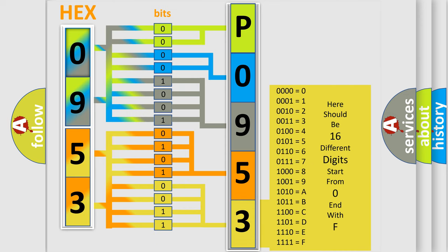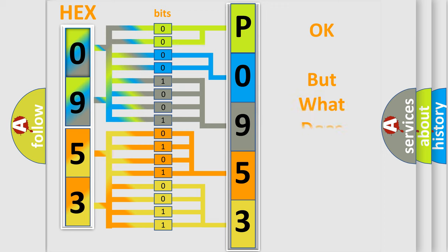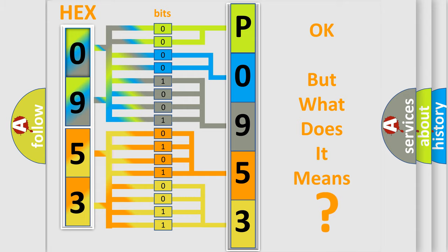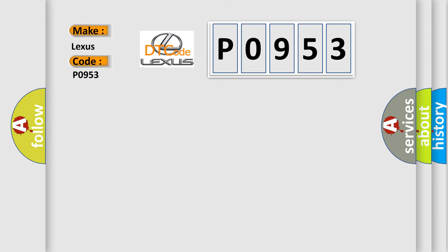We now know in what way the diagnostic tool translates the received information into a more comprehensible format. The number itself does not make sense to us if we cannot assign information about what it actually expresses. So, what does the Diagnostic Trouble Code P0953 interpret specifically for Lexus car manufacturers?